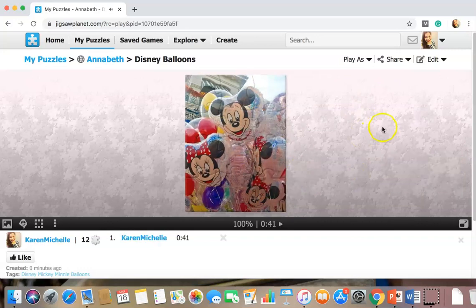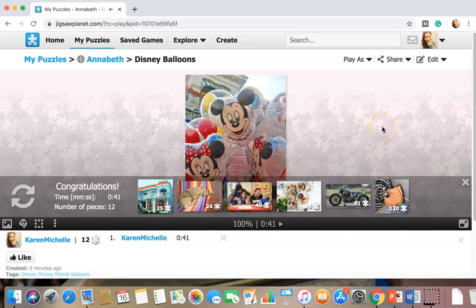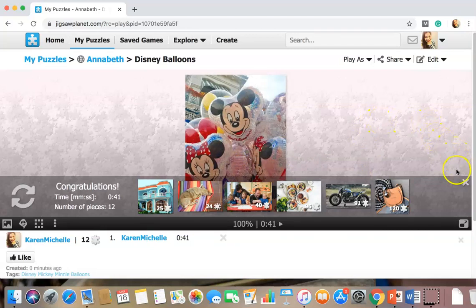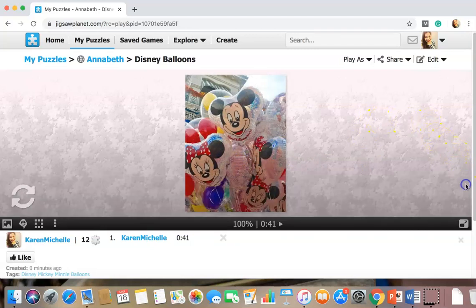And there you go. Good job guys. Not bad. 41 seconds. Not too shabby.